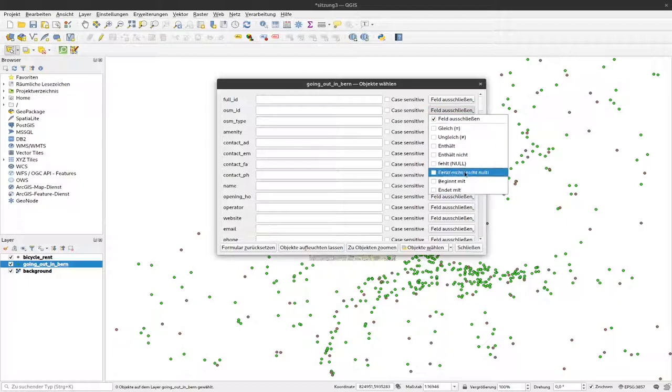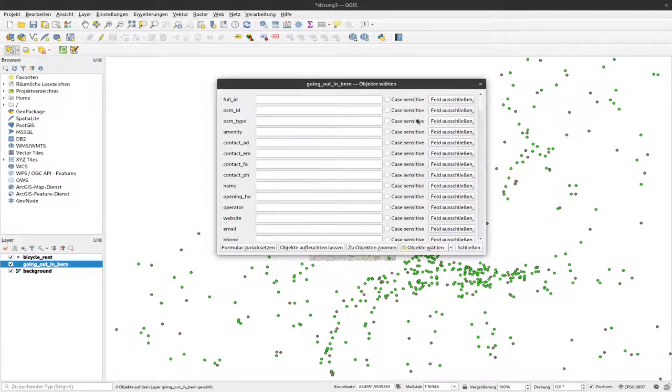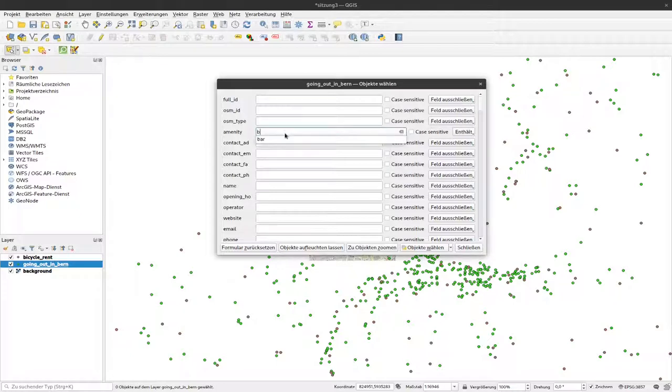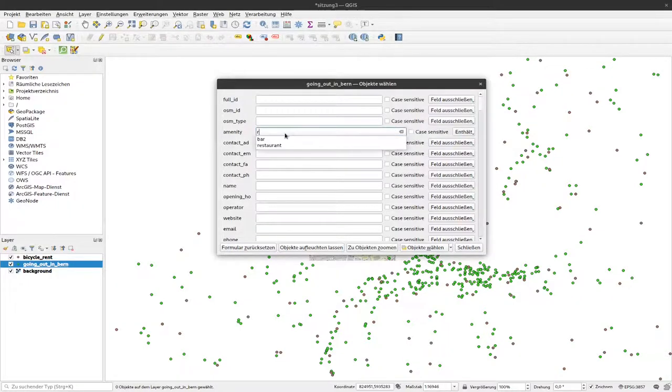Usually if I start typing somewhere, I'll go to our amenity option and start writing. I just typed B and now see all the values that start with B. I can also go for R and see all values that contain the letter R.